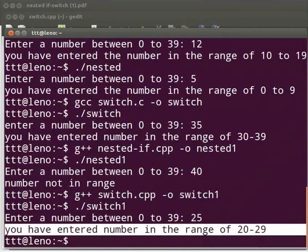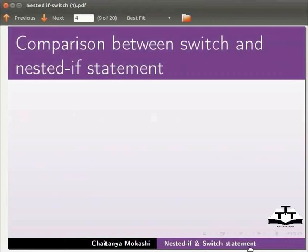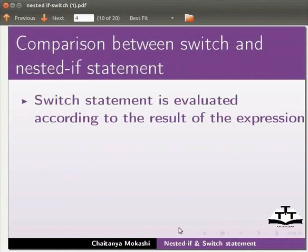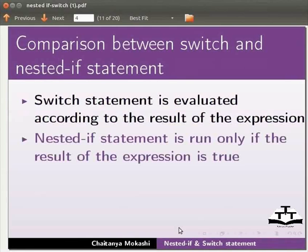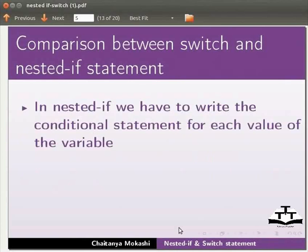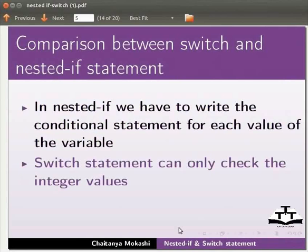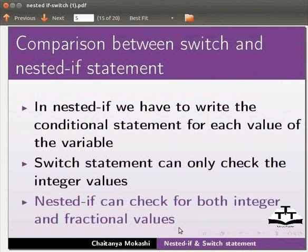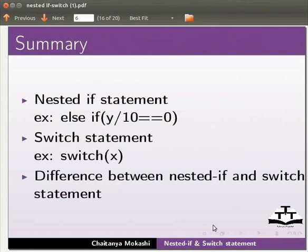Now let us switch back to our slides. We will see the comparison between switch and nested if statement. Switch statement is evaluated according to the result of the expression. Nested if statement runs only if the result of the expression is true. In switch we treat various values of the variable as cases, whereas in nested if we write a conditional statement for each value. Switch statement can only check integer values, while nested if can check both integer and fractional values.